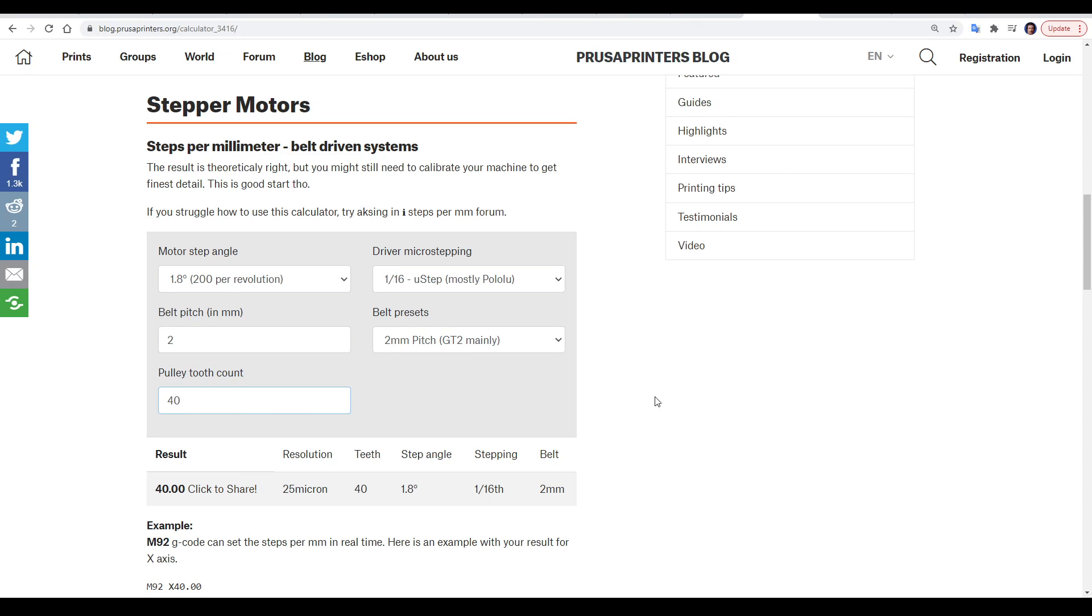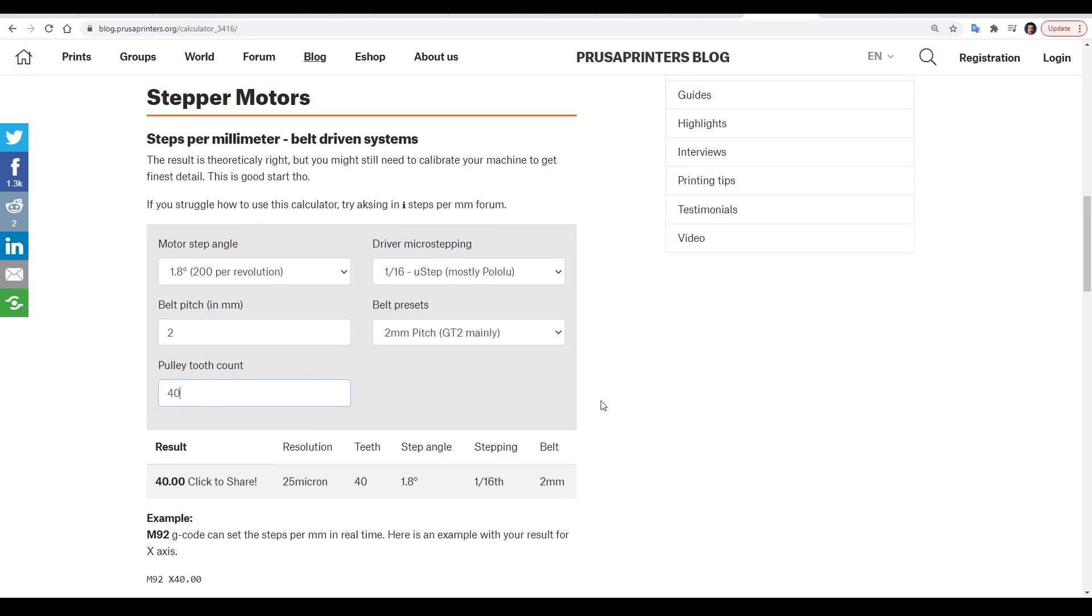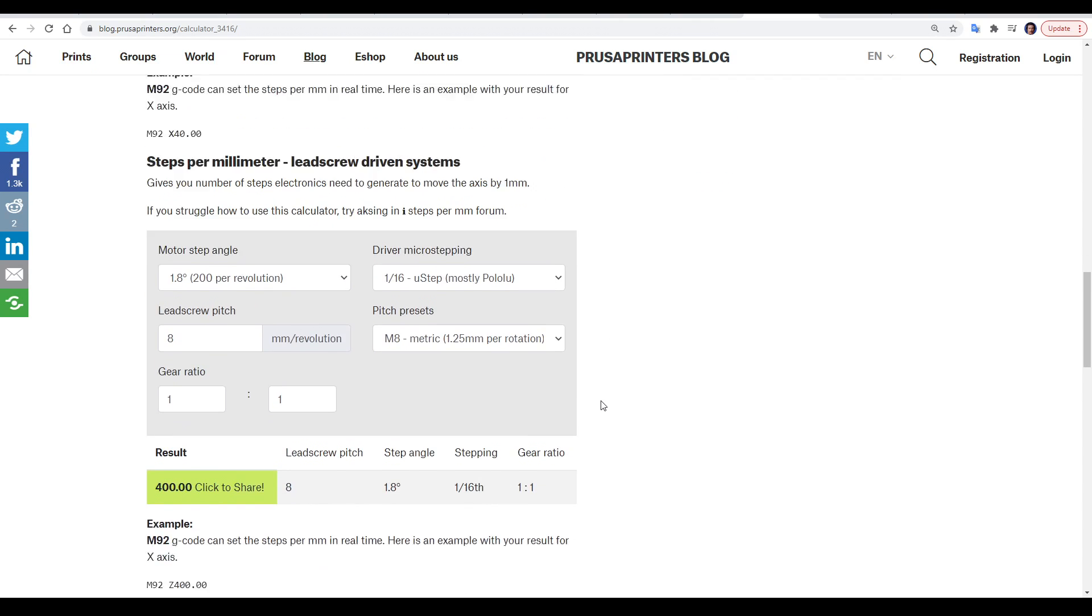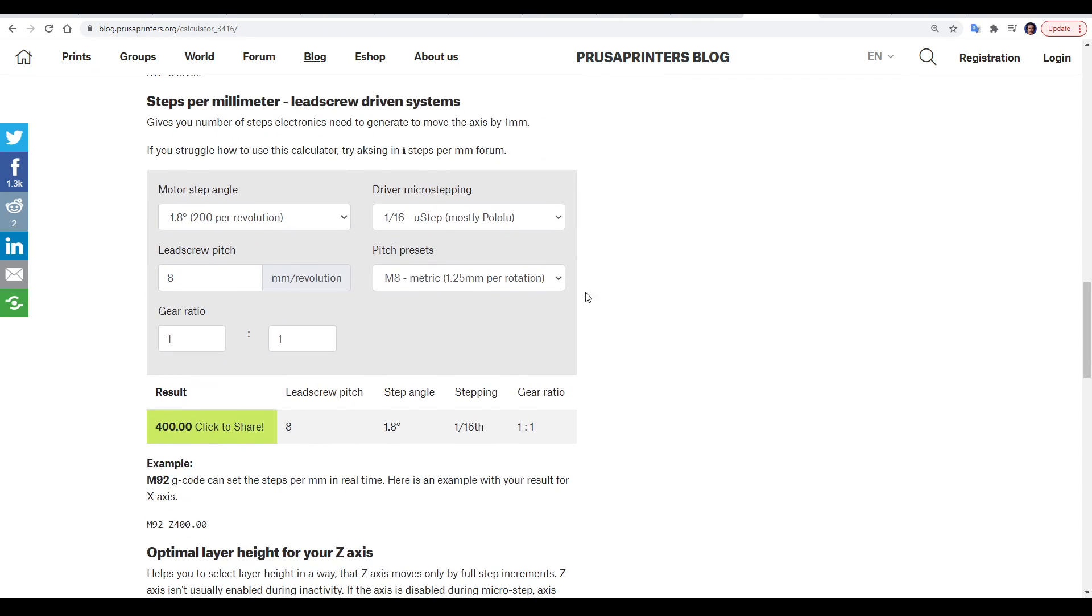This is a great page, because as well as calculating steps for belts, it also has a section for calculating for lead screws on the z-axis.